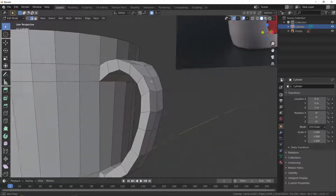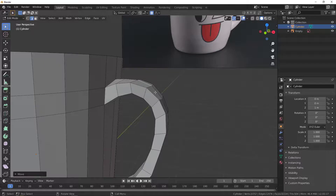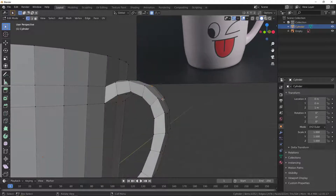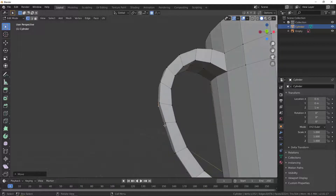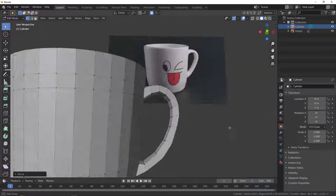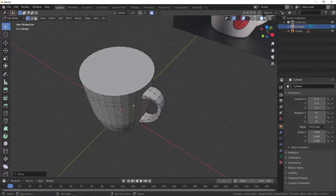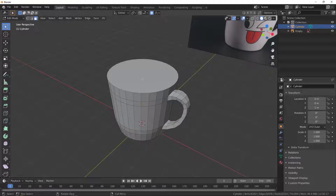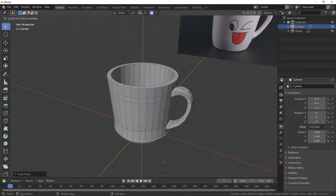Let's edit this further. I need to take this edge up — hit G, Z, and move it up a bit. Switch to vertex mode with number 1, grab this vertex and move it a bit. Just some tweaking here. Now I'll switch to face mode, grab the top face, hit I to insert and insert it a bit, then hit E and take it down. Now we have this result.